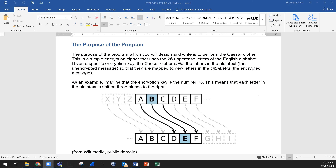Given a specific encryption key, the Caesar cipher shifts the letters in the plain text — the unencrypted message — so that they are mapped to new letters in the cipher text — the encrypted message. As an example, if the encryption key is the number 3, each letter in the plain text is shifted three places to the right, so A-B-C will become D-E-F and so forth.